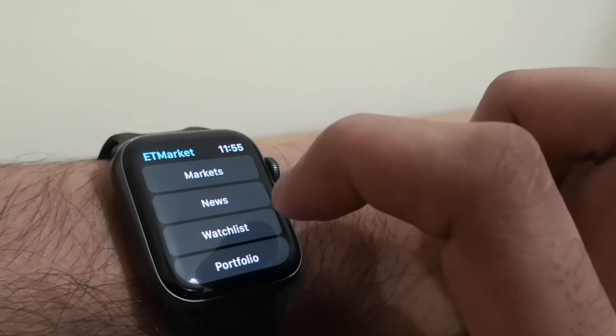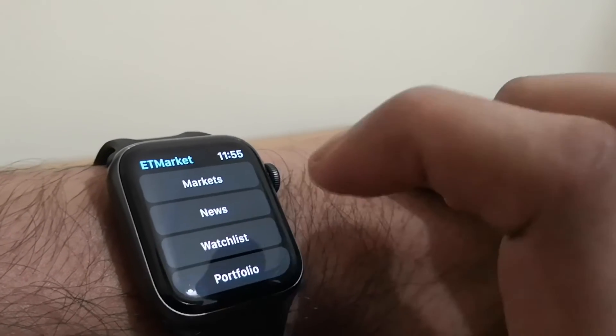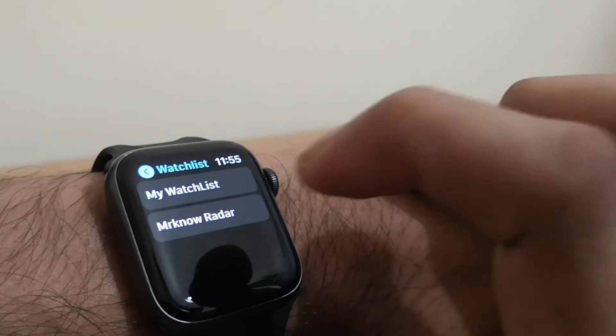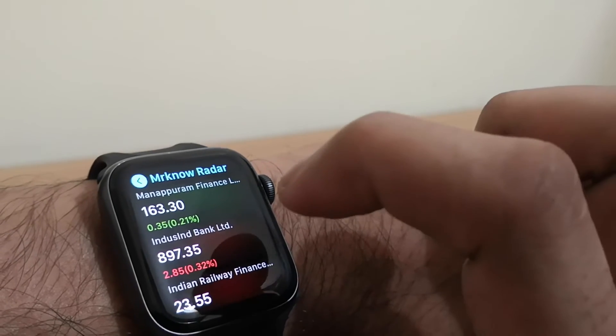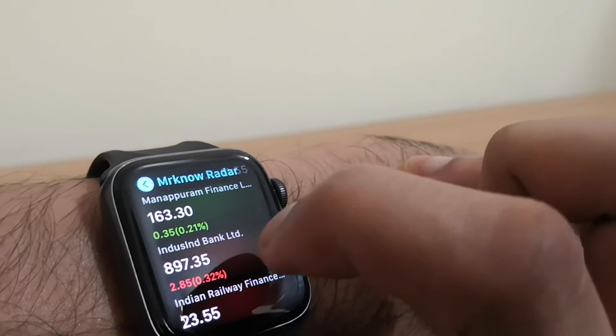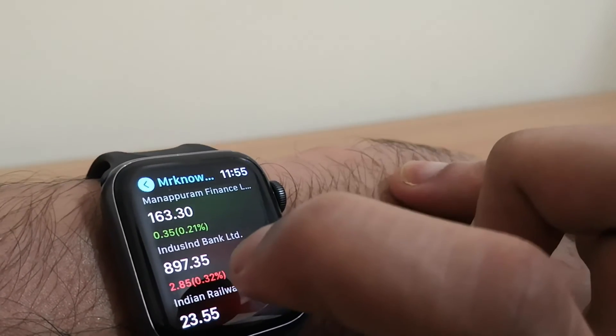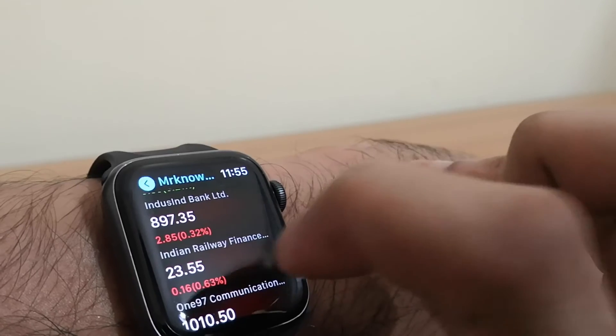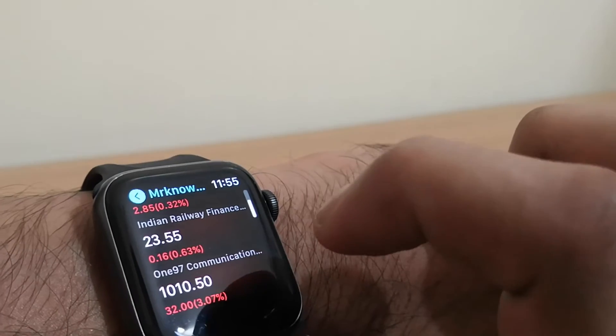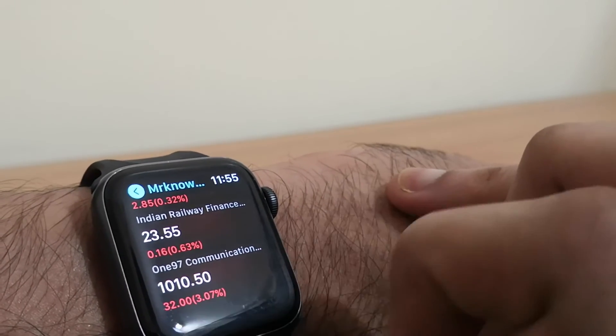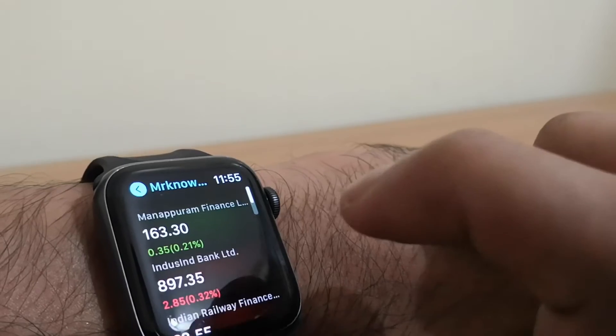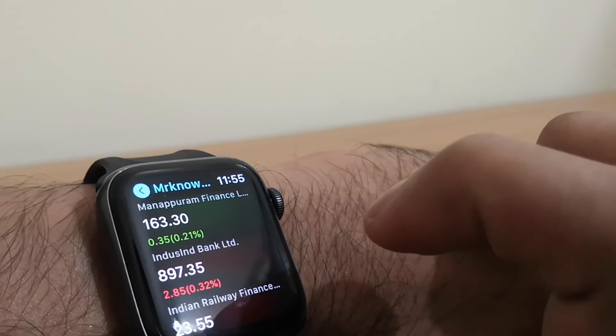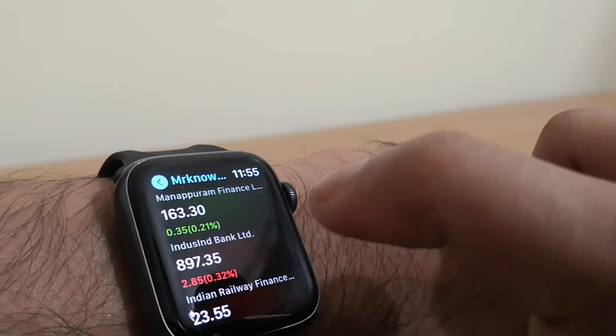Now if I go to the watch list, I can see the stocks that I am watching. Manappuram Finance, IndusInd Bank, IRFC, the prices, and how much they are down today. So this is a neat way to track all this information right from your watch.